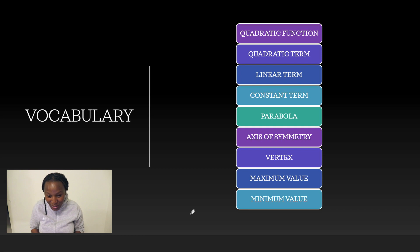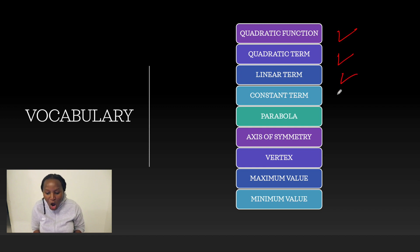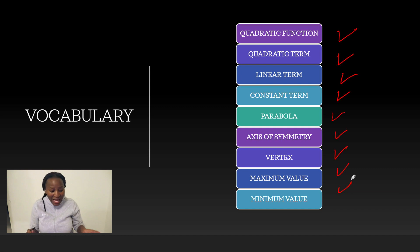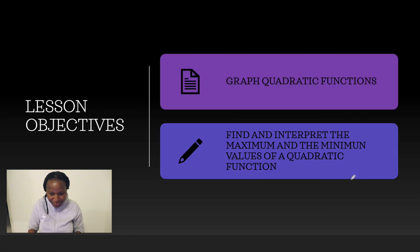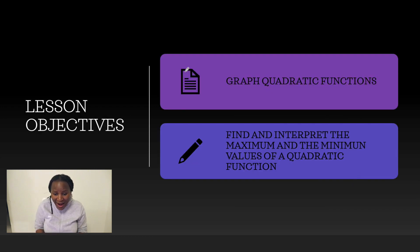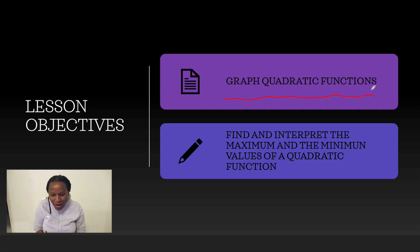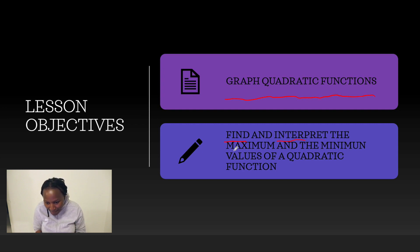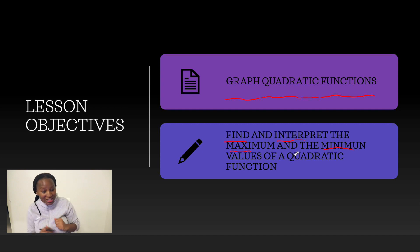The words that you are going to learn today are: what is a quadratic function, the quadratic form, linear term, constant term, parabola, axis of symmetry, vertex, and maximum and minimum value. These are the words you're going to know by the end of this lesson. The outcome is to learn graphing quadratic functions and to find and interpret the maximum and minimum value of our quadratic function.